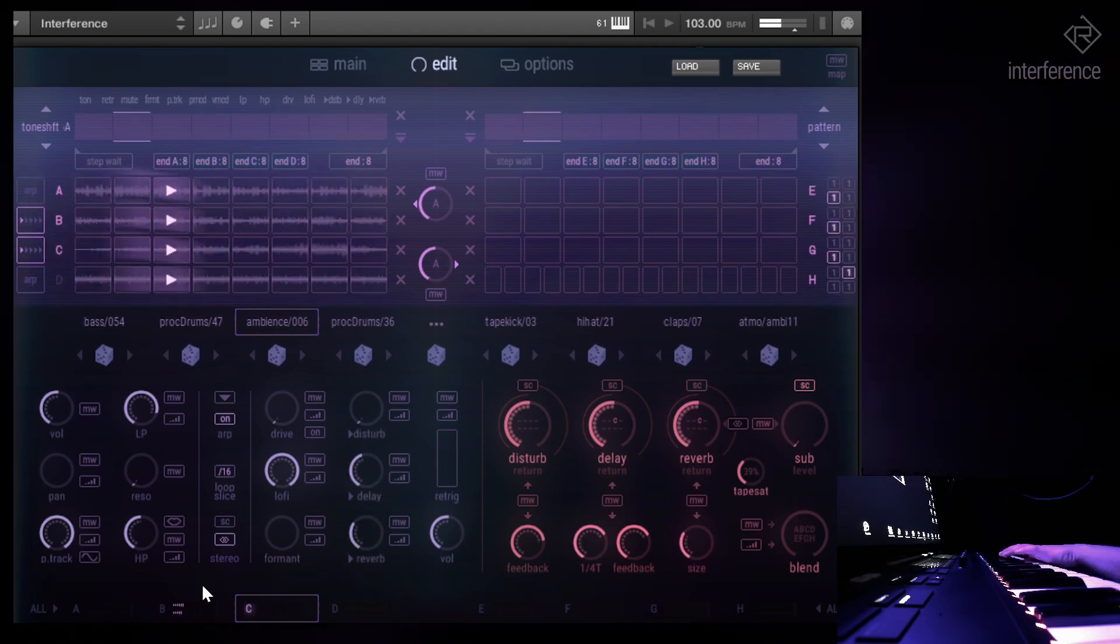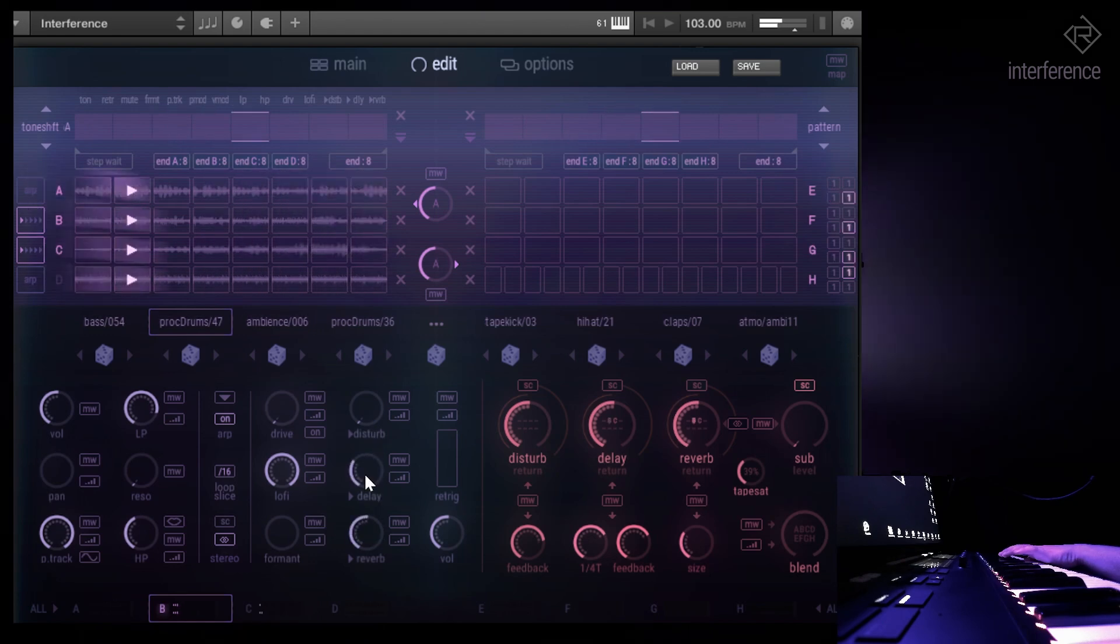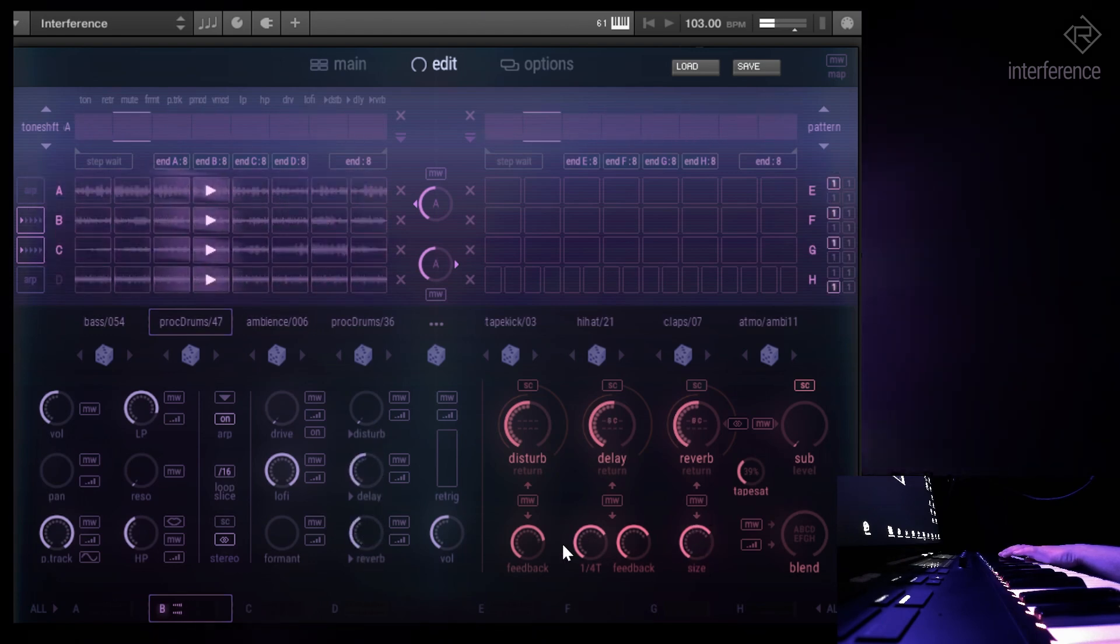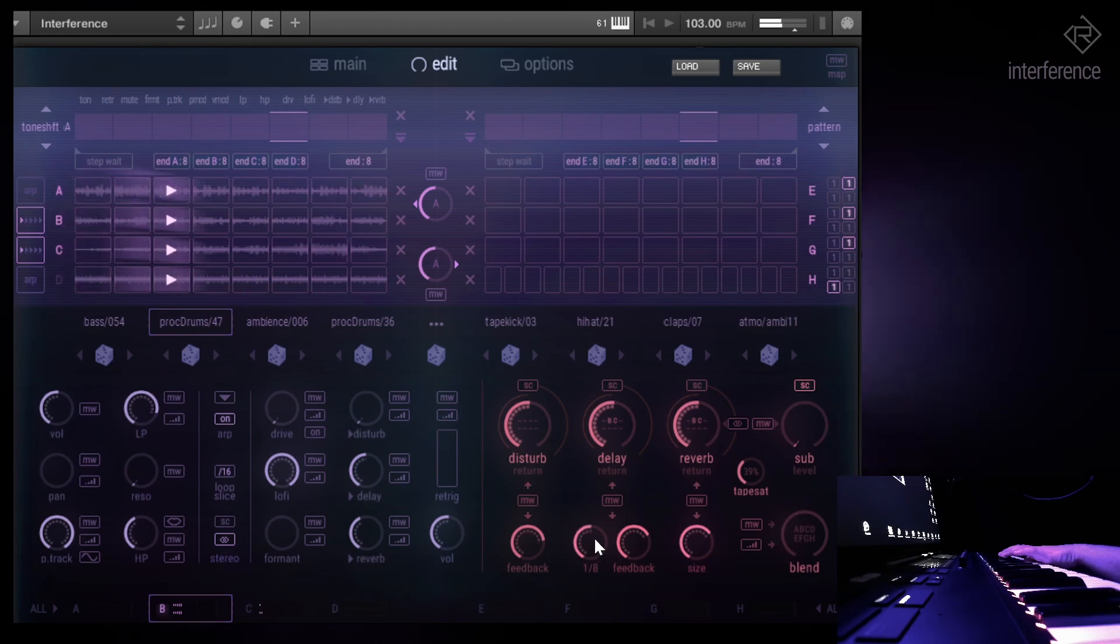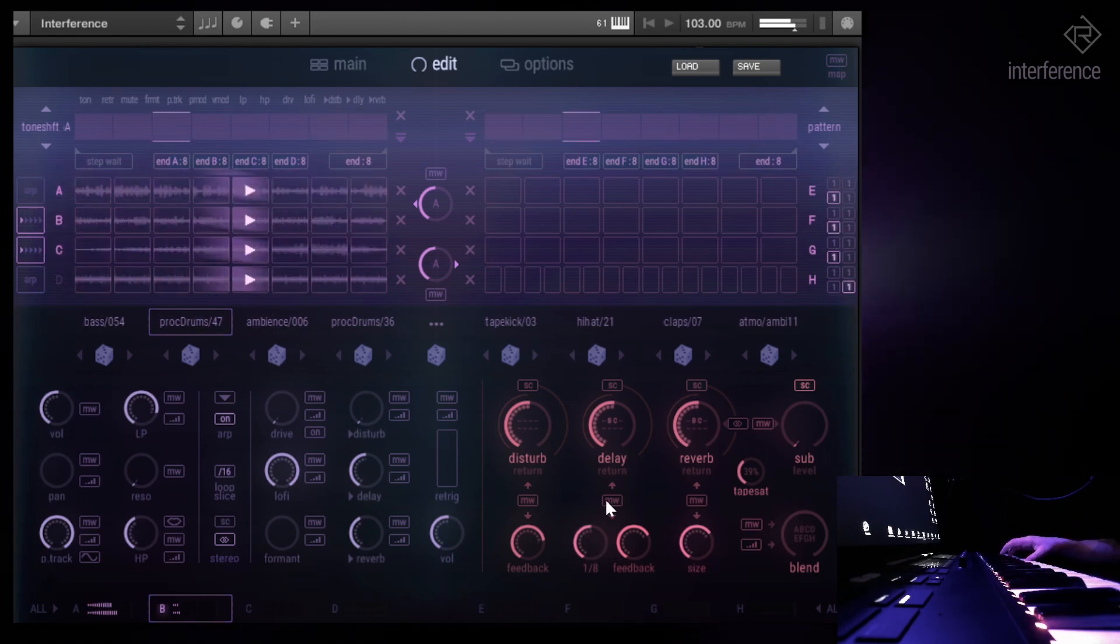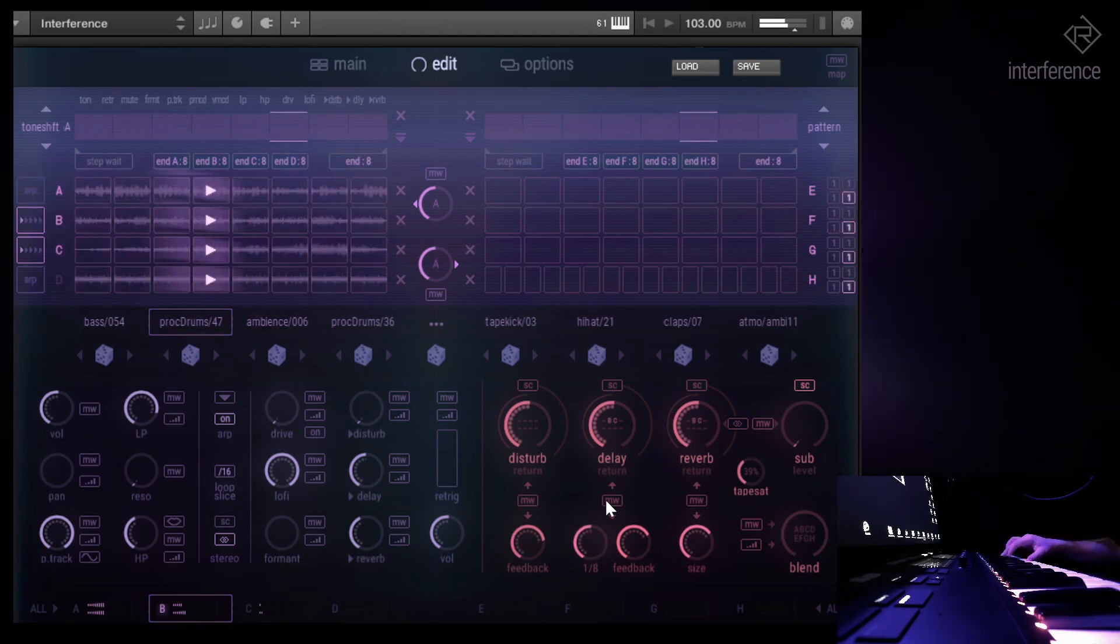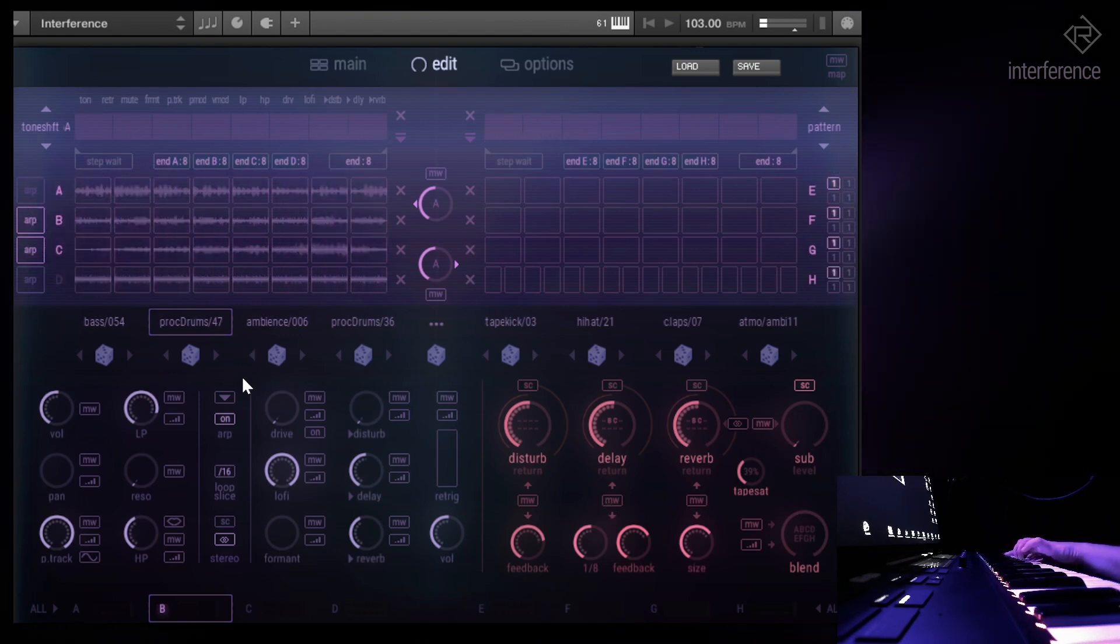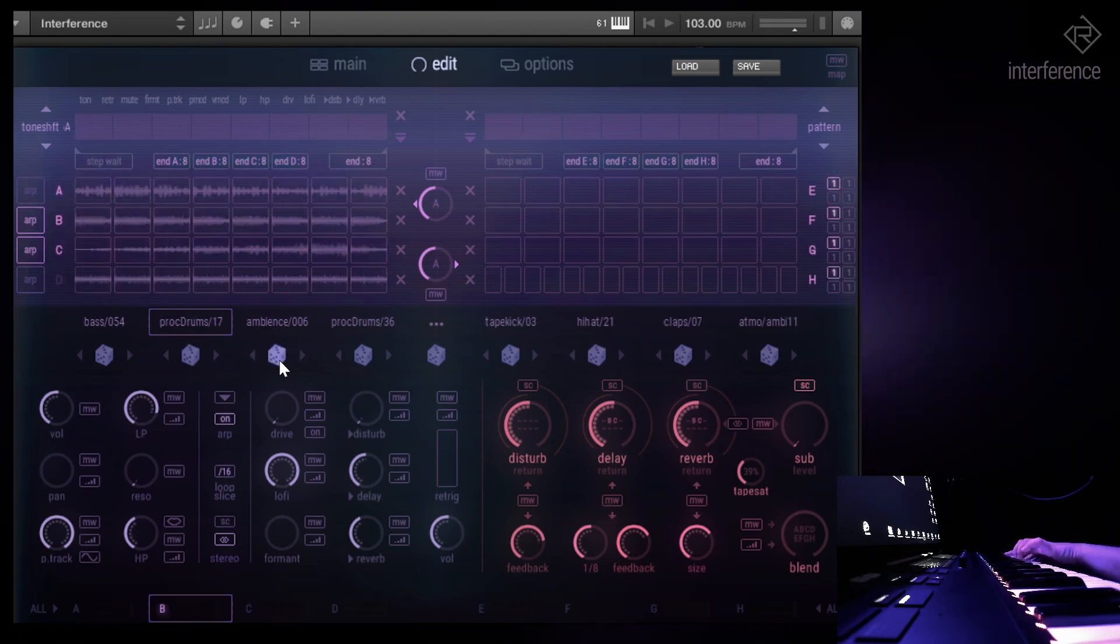Let's add some low frequencies for the right section of the keyboard for the key split. Let's add some delay and reverb. Yeah, that's not quite perfect for the arpeggiator.